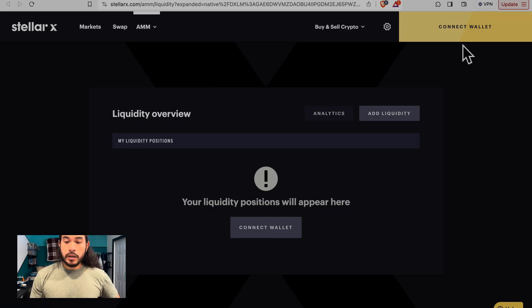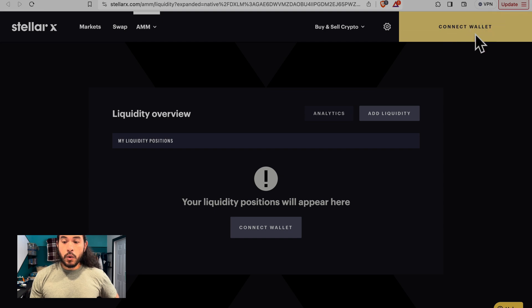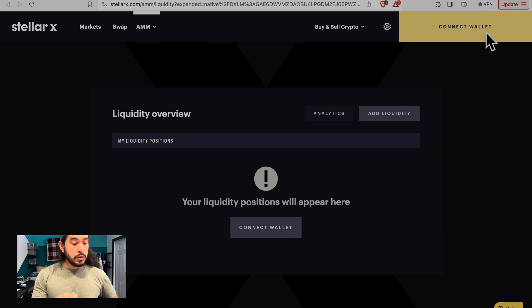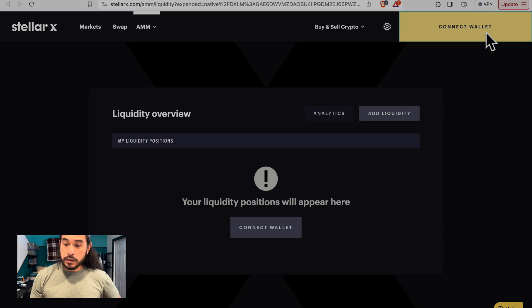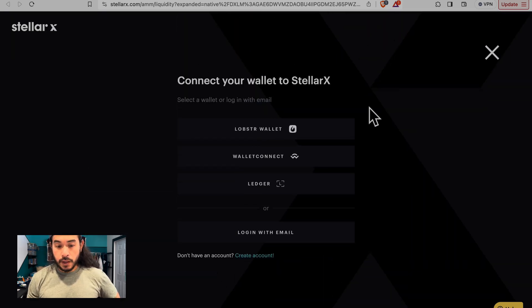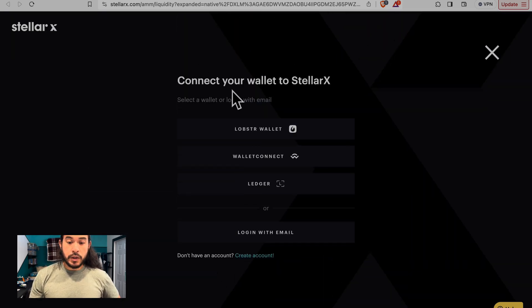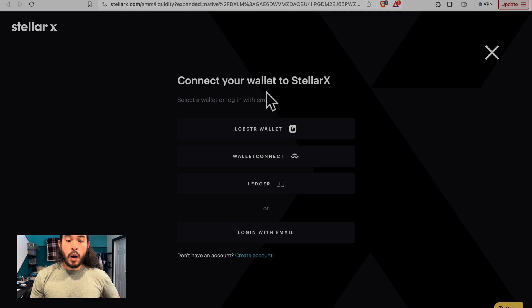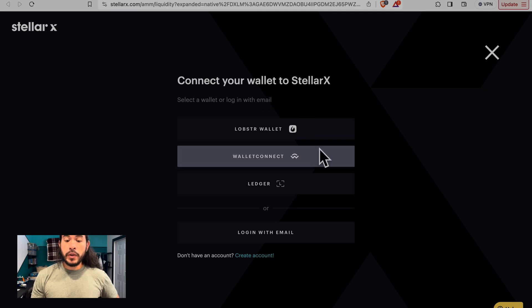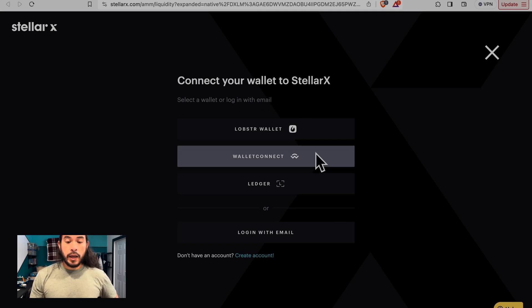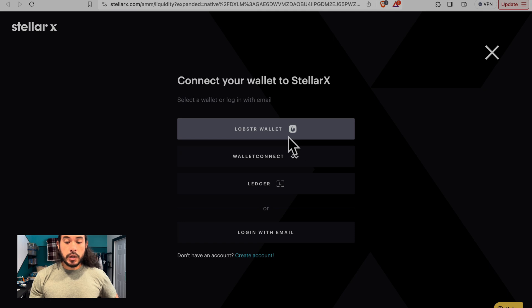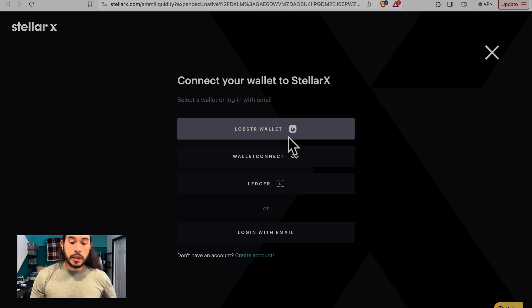In the top right-hand corner, we will see Connect Wallet. We need to connect our Lobster wallet to StellarX. We have another menu here, Connect Your Wallet to StellarX. There are multiple ways of doing so. Since we are using Lobster wallet, we are going to click the first option, Lobster wallet.